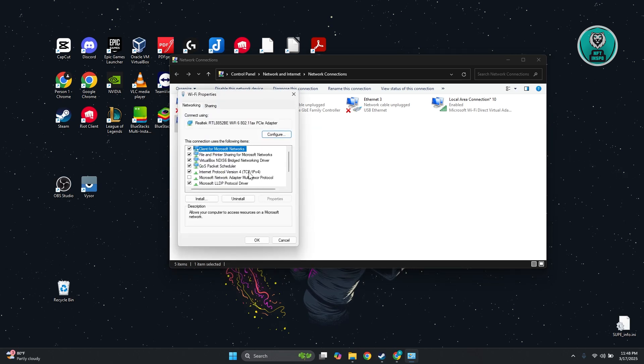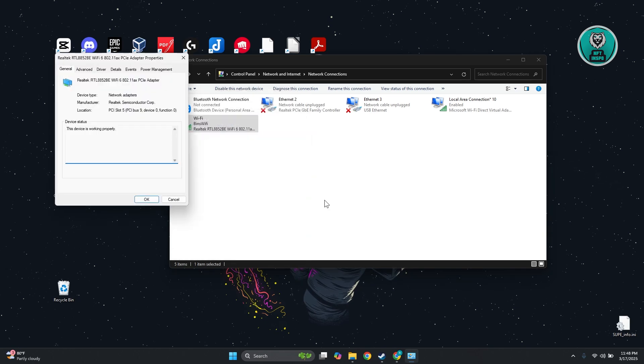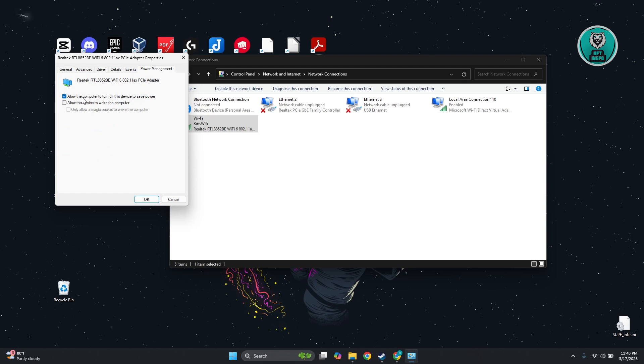From here, look for the Configure button and click on it. Go to Power Management and make sure that Allow the Computer to Turn Off the device to save Power is actually turned off.